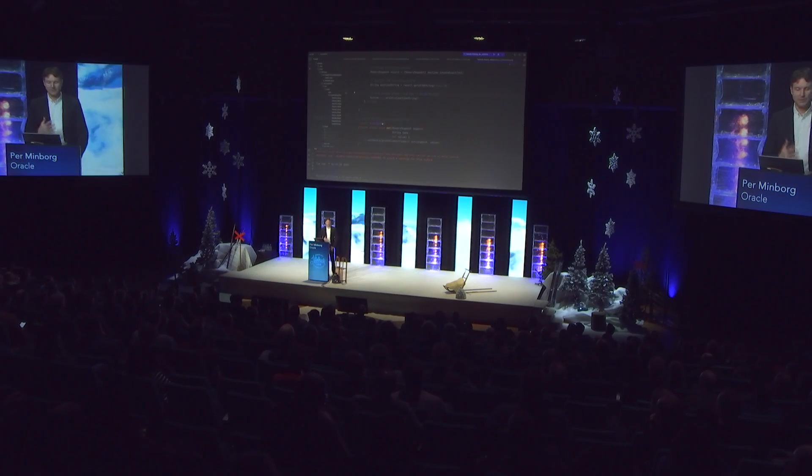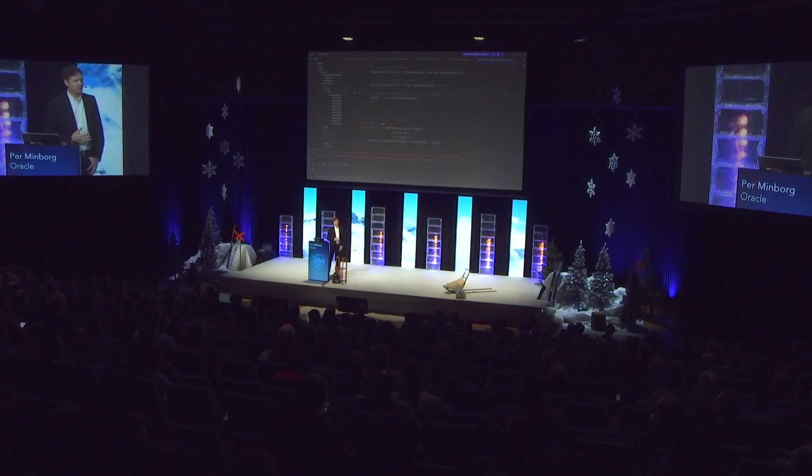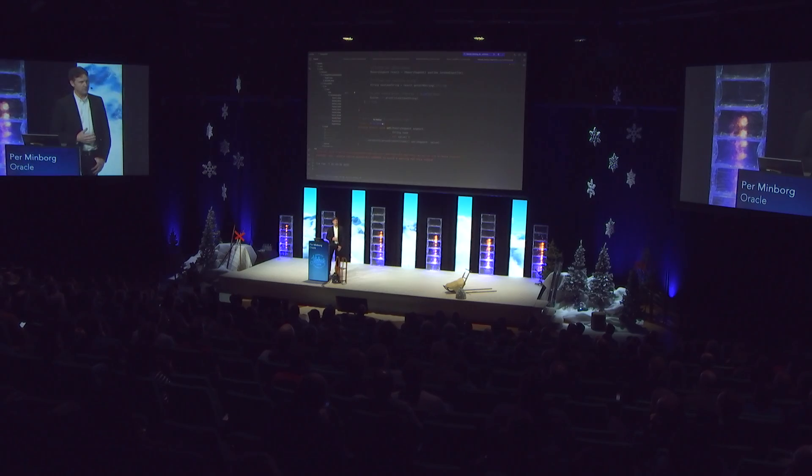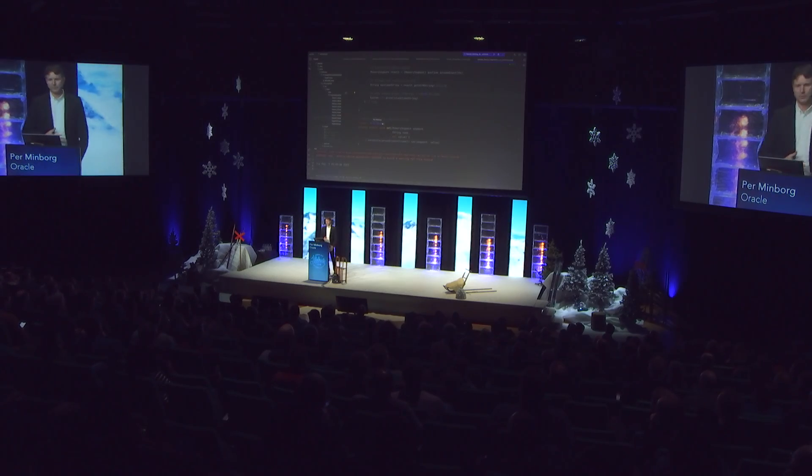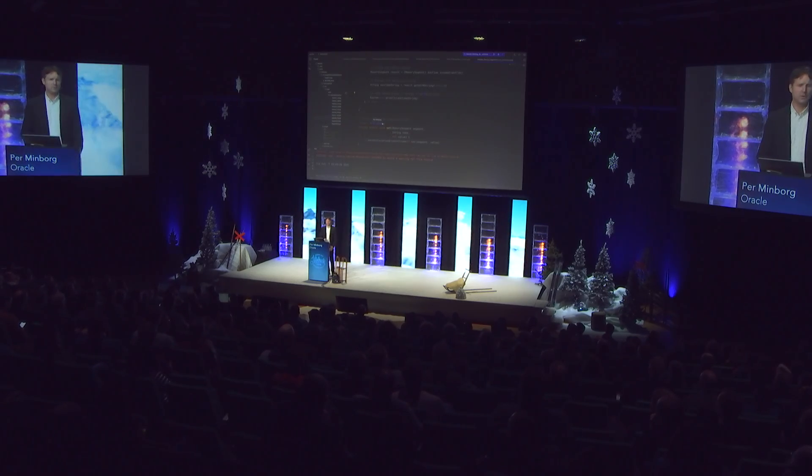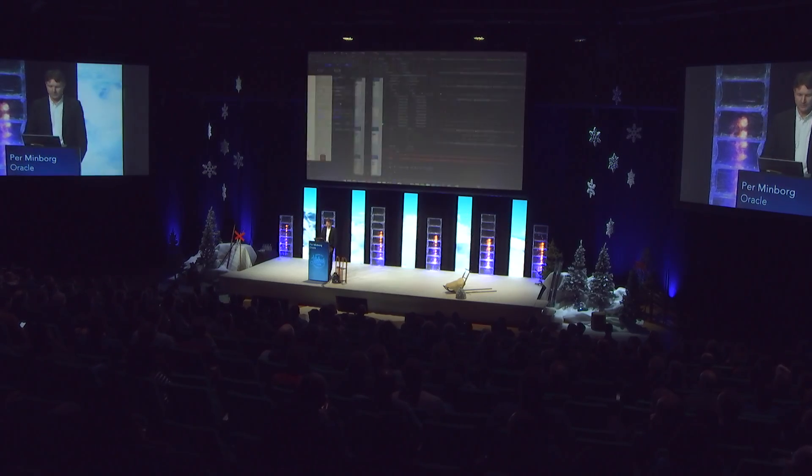That's cool. And you can use this already today. It's a preview feature. If you go to java.net, you can download a preview of Java 20. And that completes my presentation. So thank you, everybody.